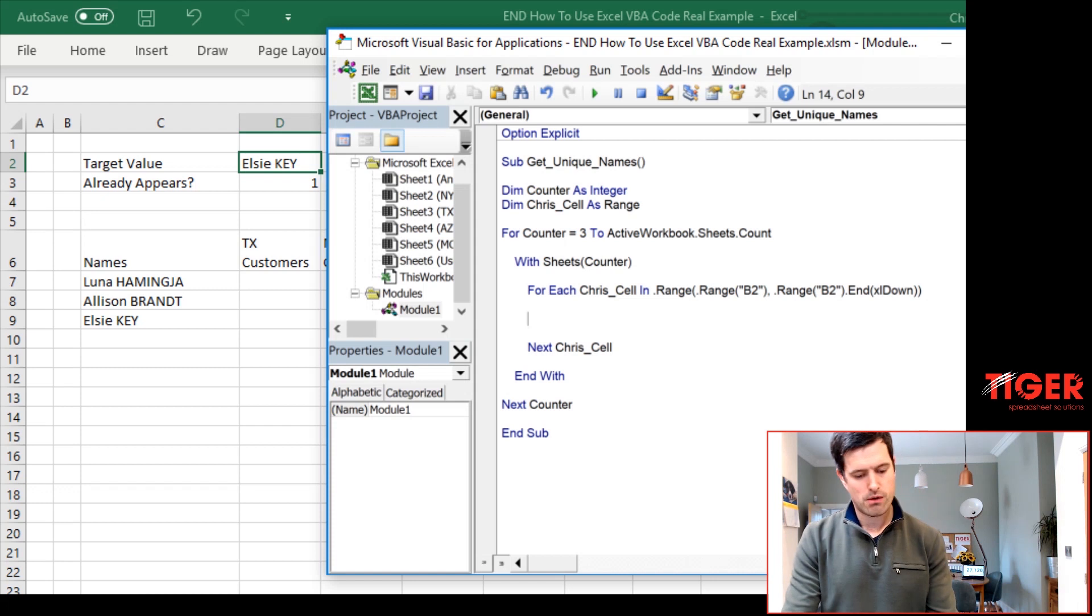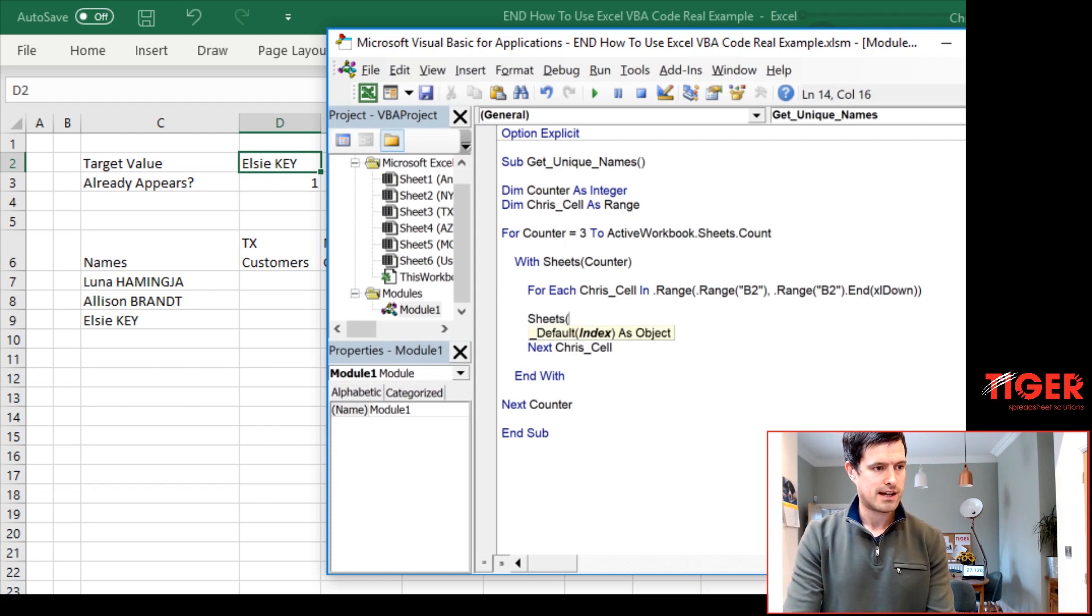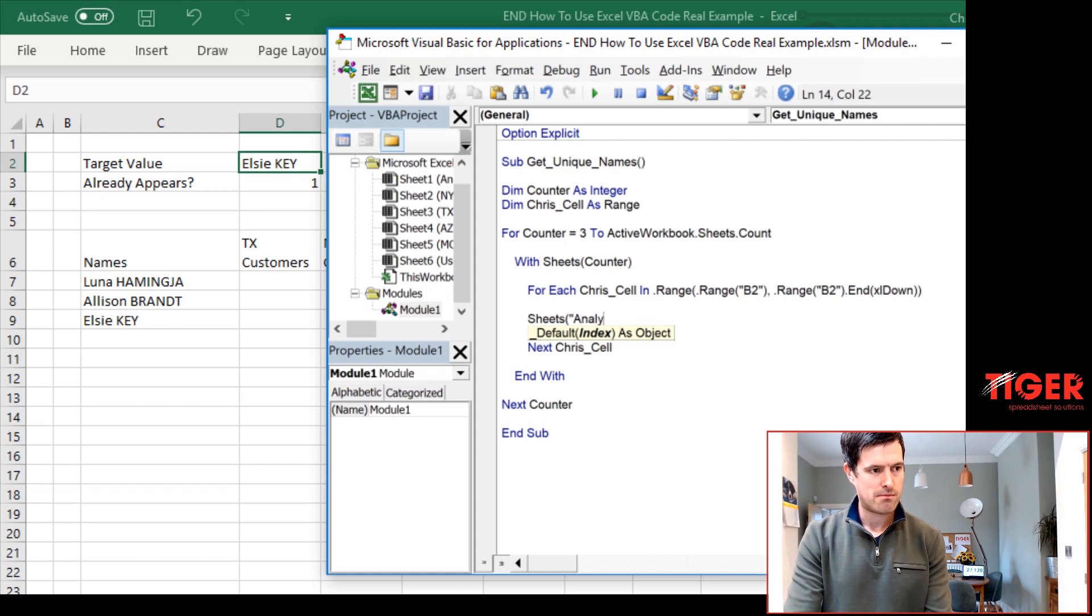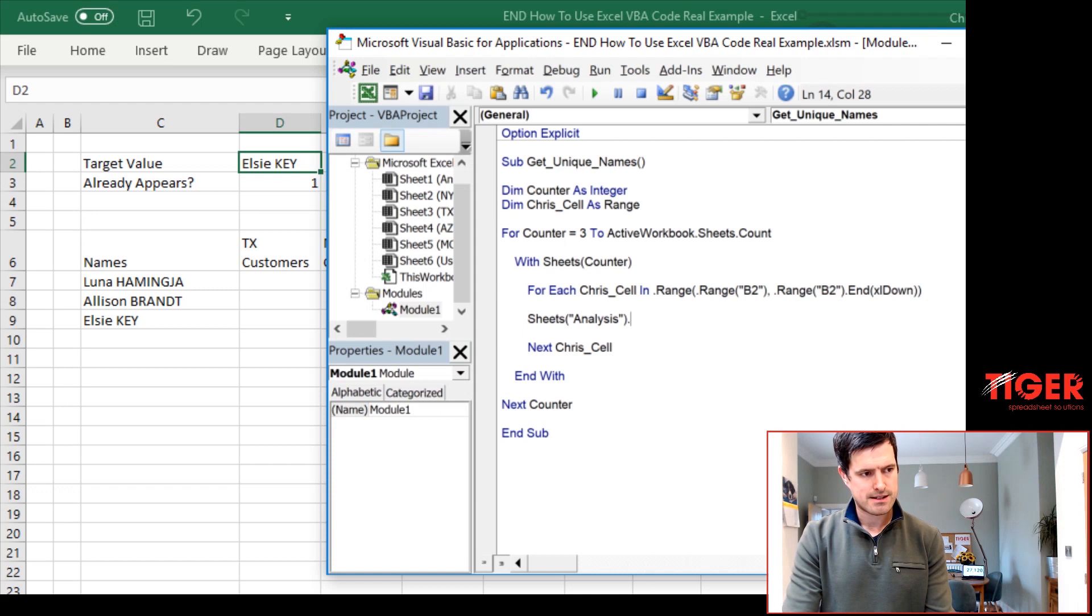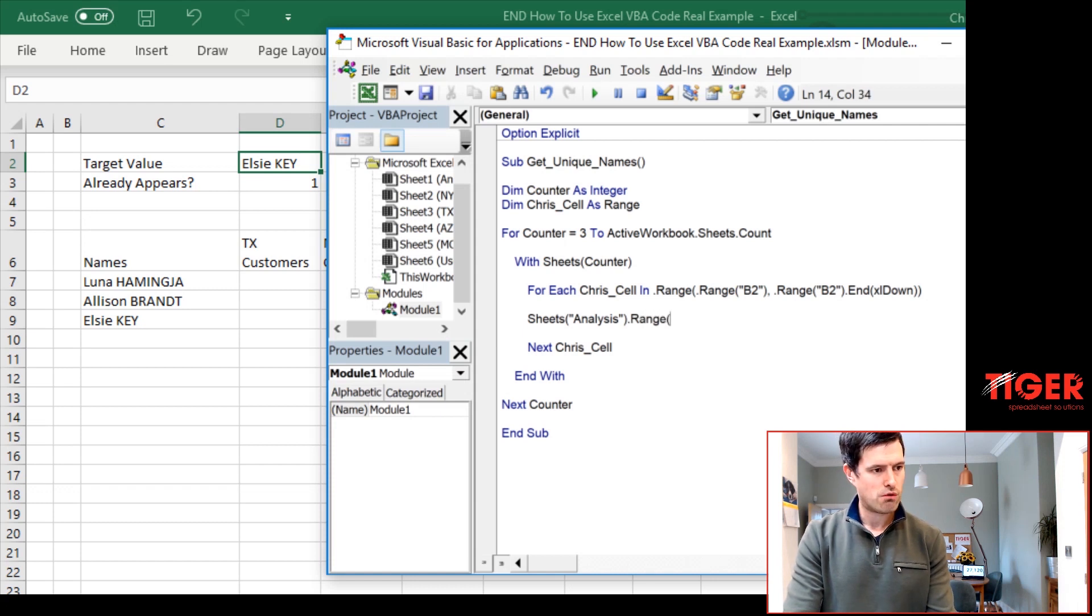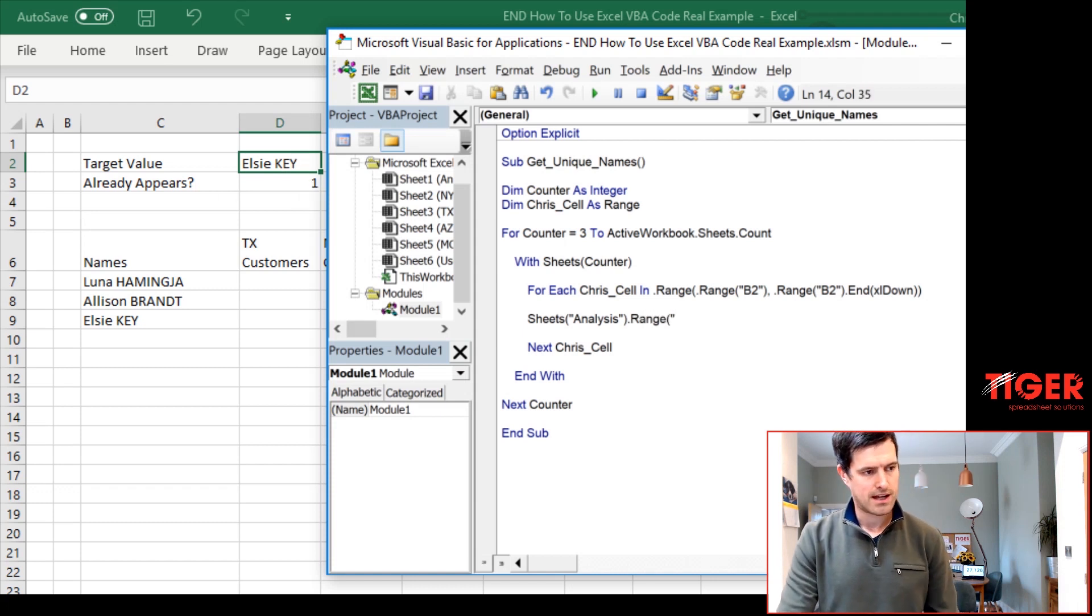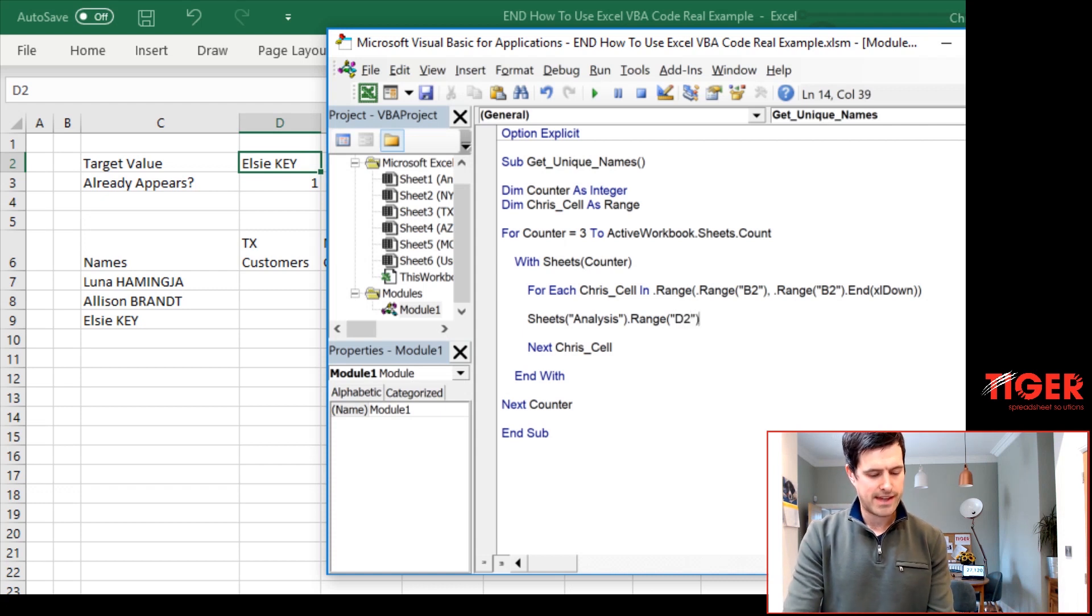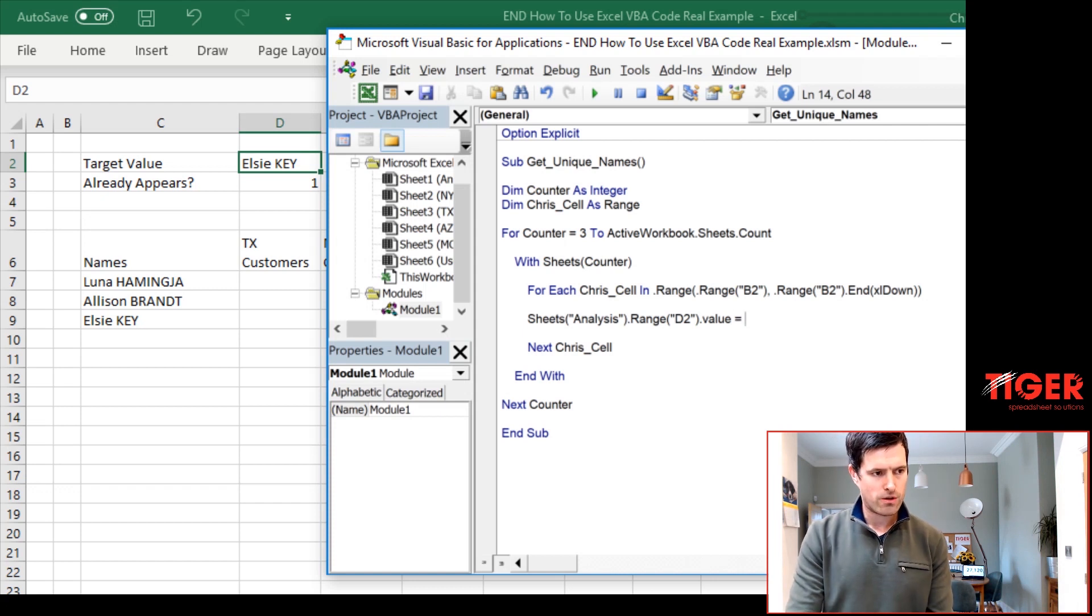And then we want to say, yep. So sheets, analysis, the name of the sheet first, speech marks, brackets. And then what's the range? Well, we want to go into cell D2 here, cell D2. And then dot value, not absolutely necessary, but we'll include it for completeness.